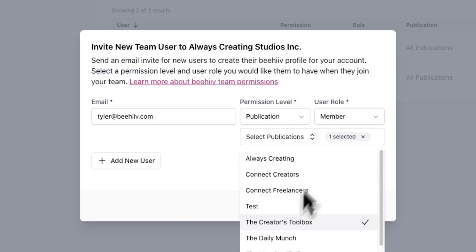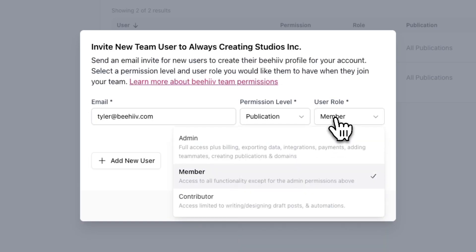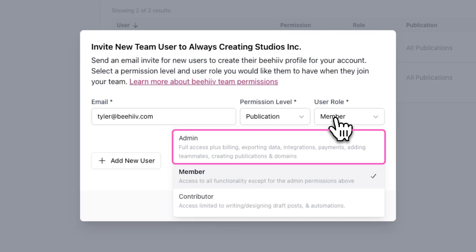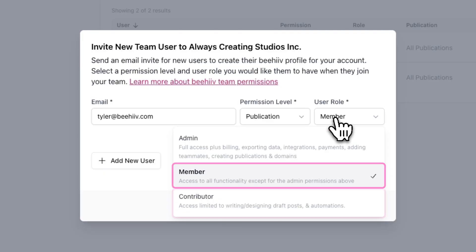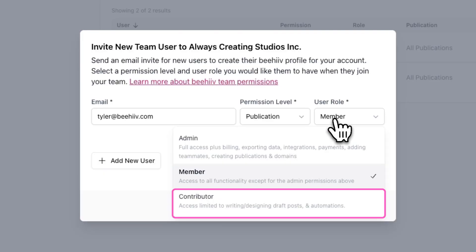Lastly, you can choose a user role for a team member. There are three different types of roles you can assign: admin, member, and contributor.